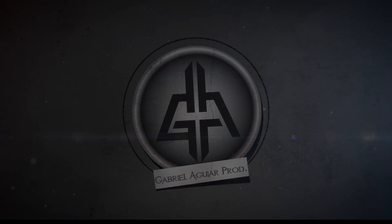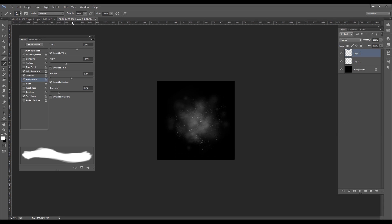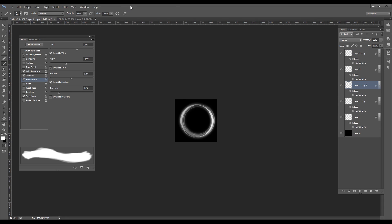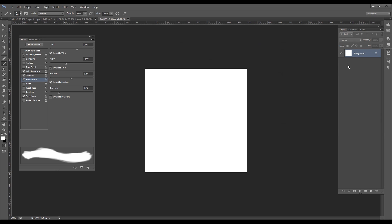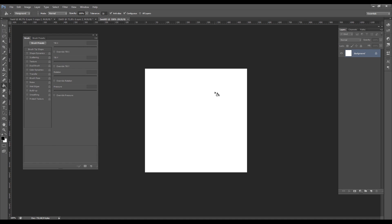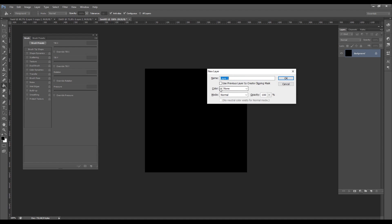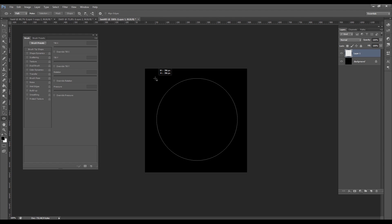We need a couple of sprites — in fact we need two sprites only: the swirl and the dirt. So let's create a new Photoshop file with 500x500 pixels or bigger if you want. We are going to paint the background to black and create a new layer with Ctrl+Shift+N. Now let's select the ellipse tool and create a perfect circle by holding Alt and Shift at the same time.